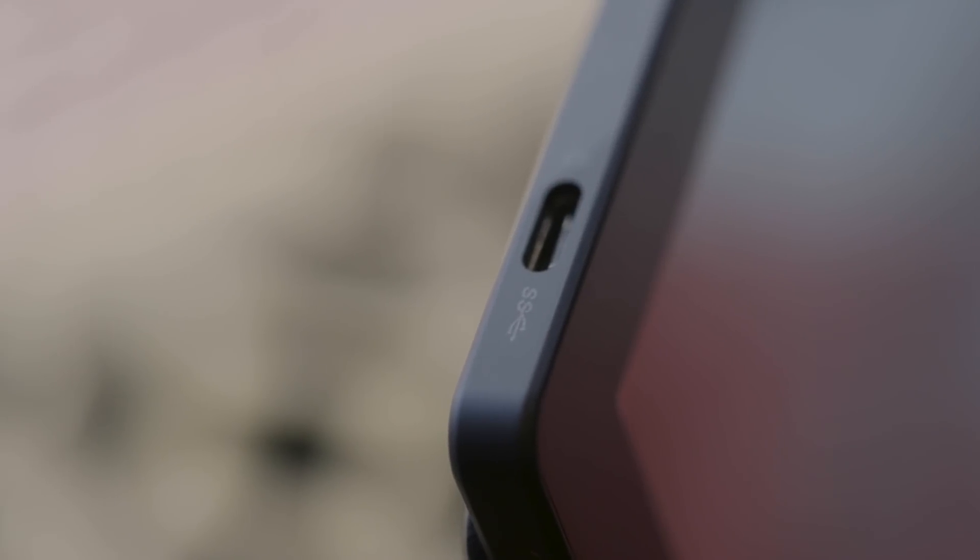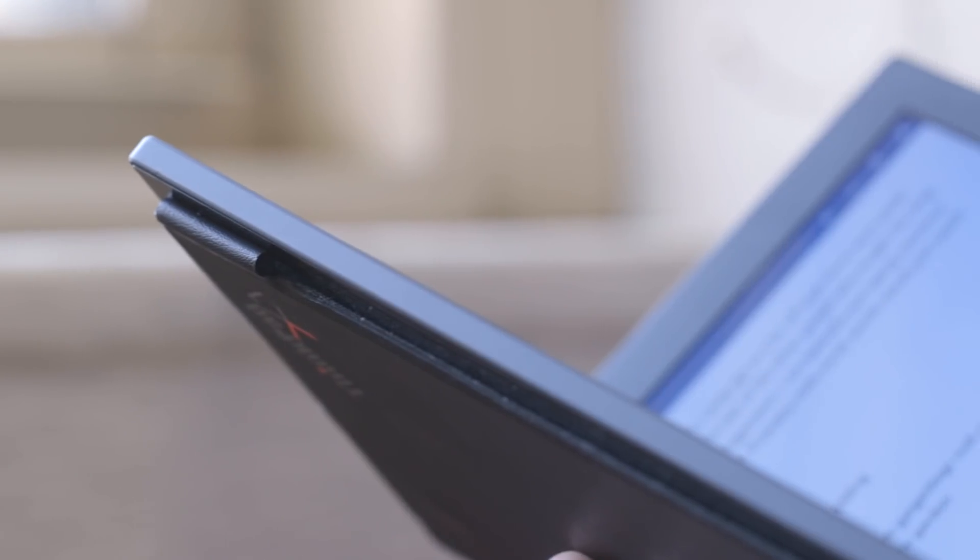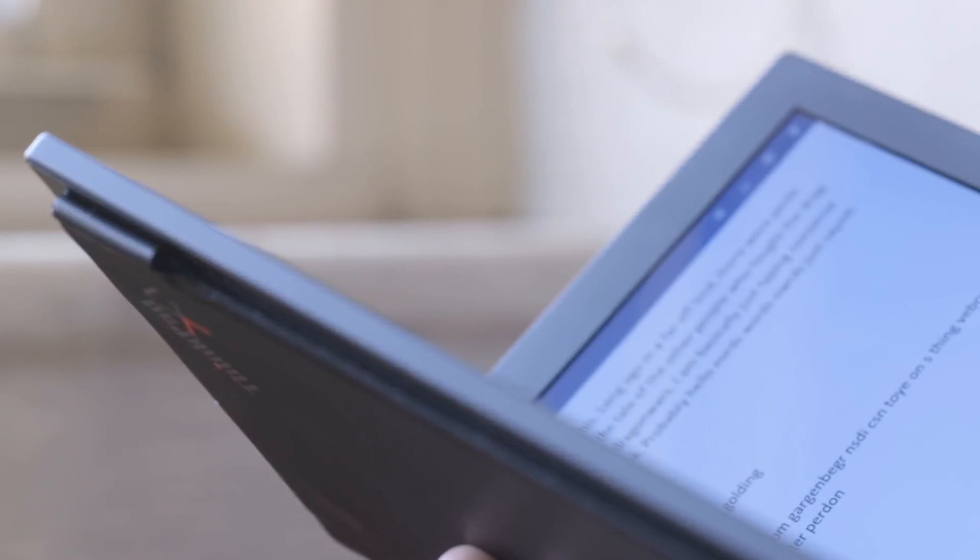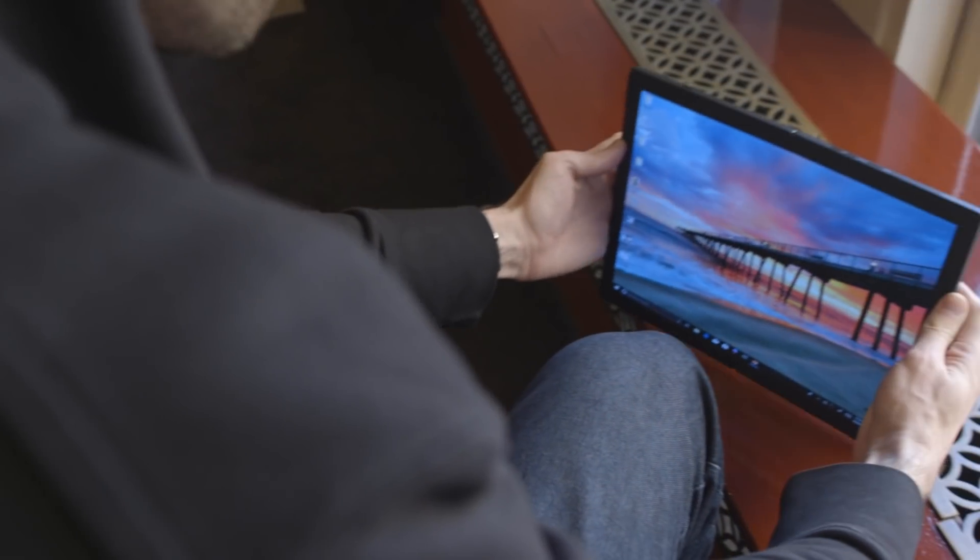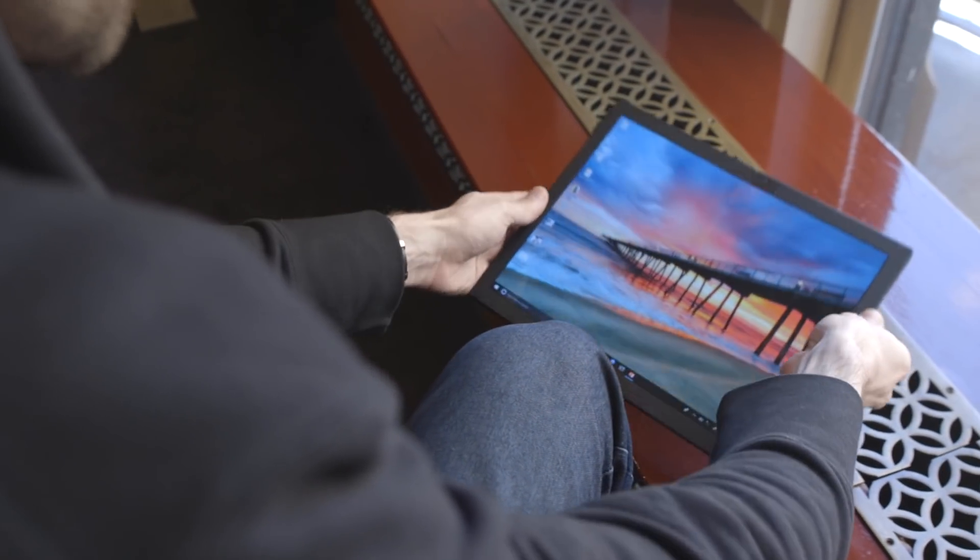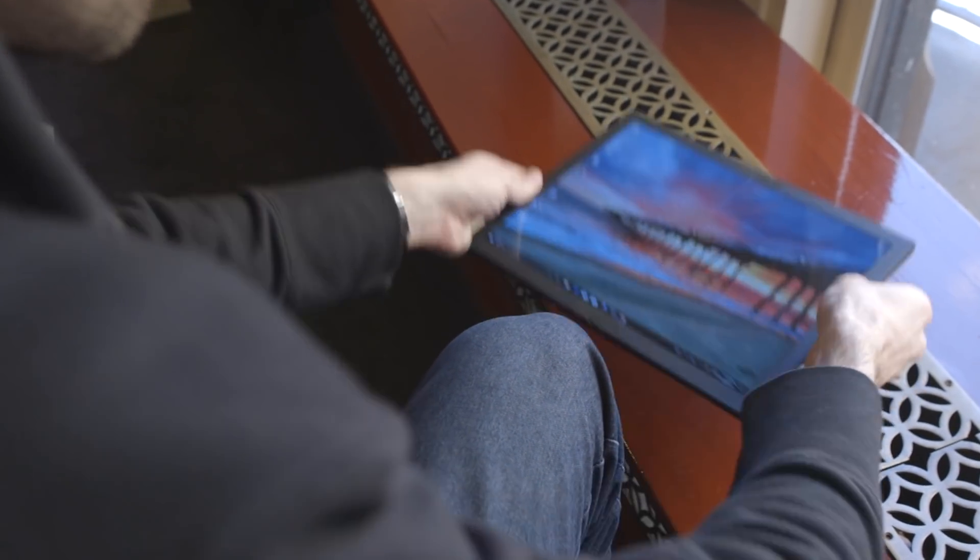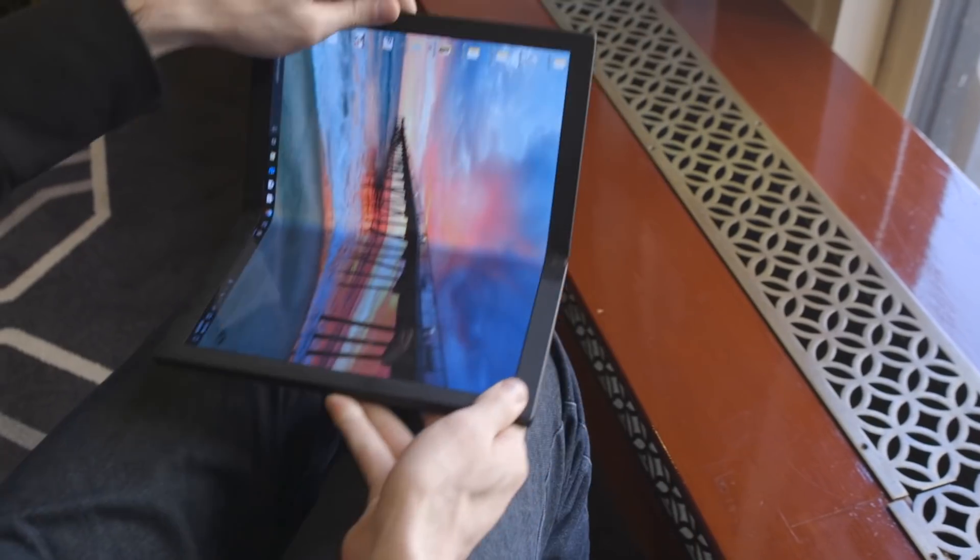The idea though is that the ports will be arranged so that there's always one handy, no matter where we're using the device. Whether that's standing up on your desk, lying flat like a tablet, or on your lap.